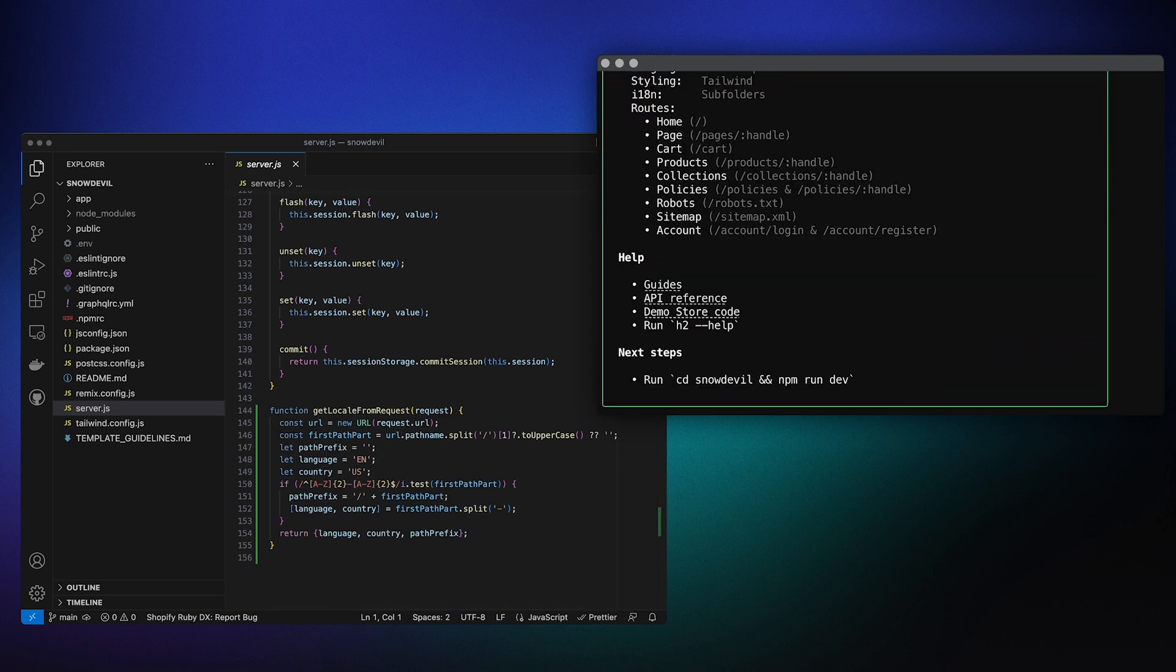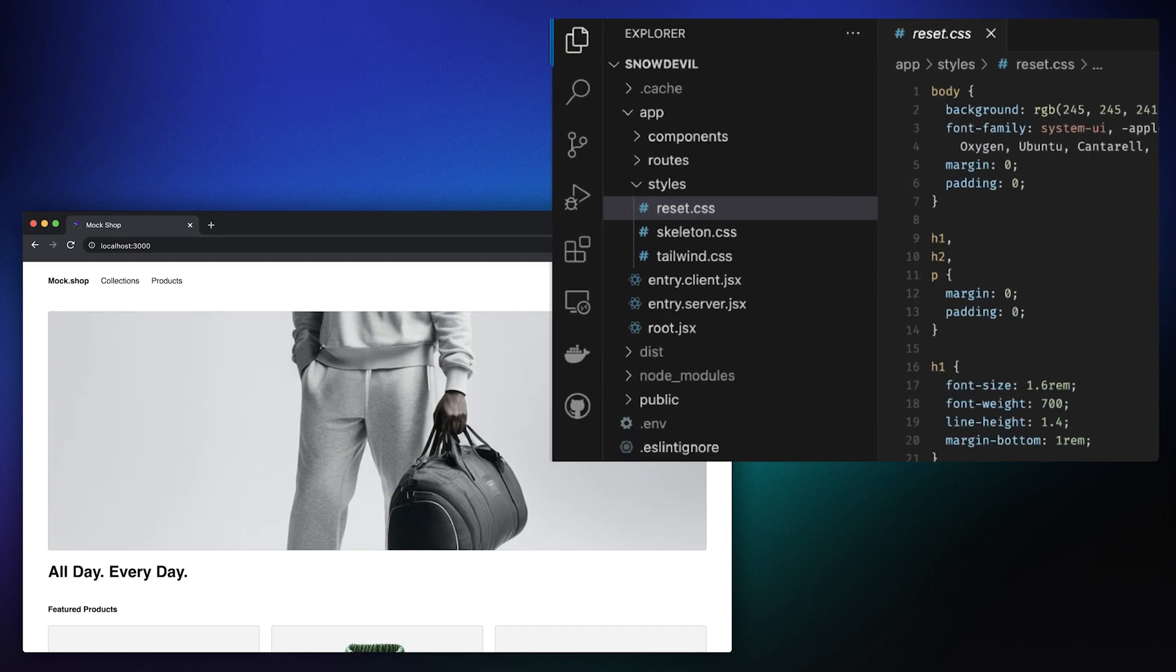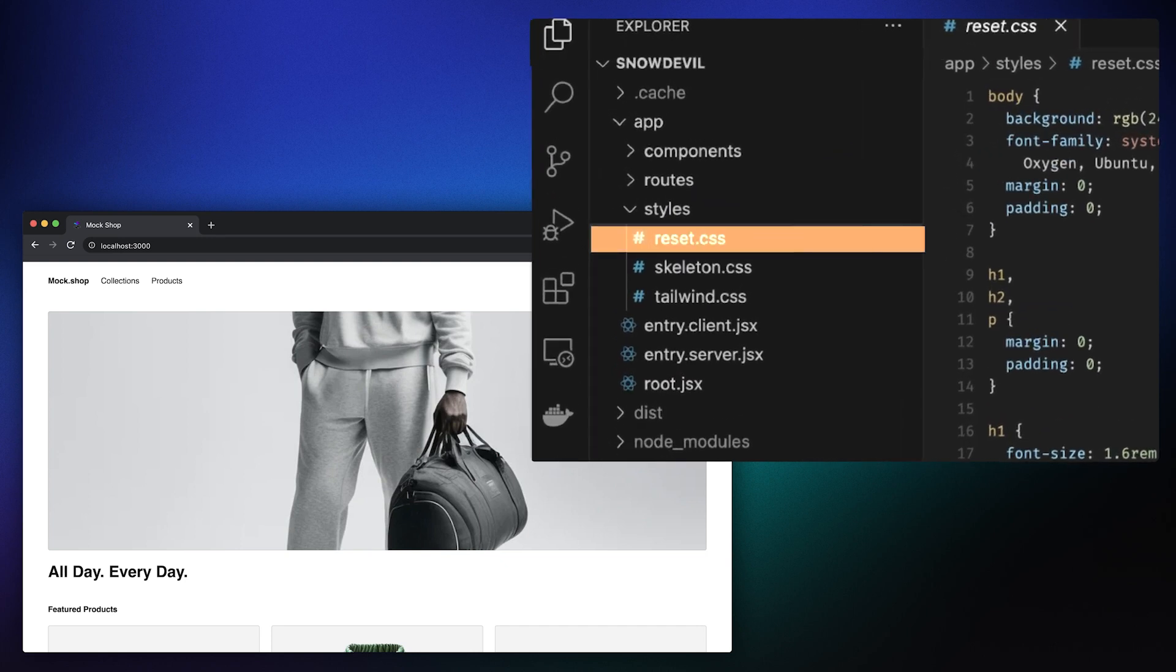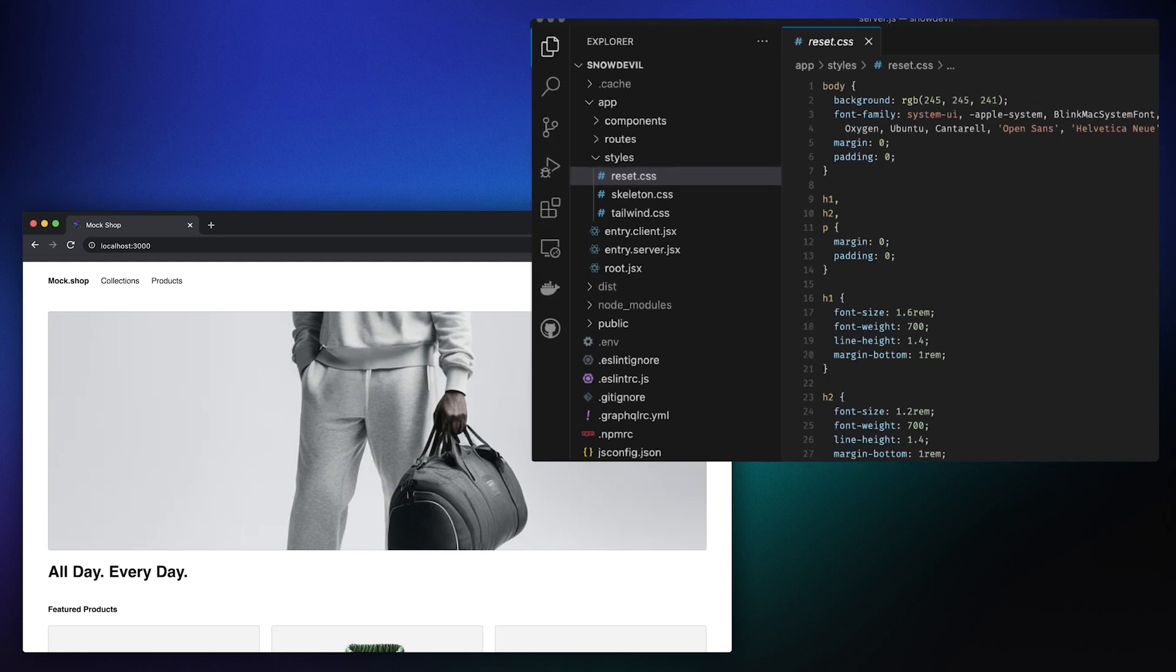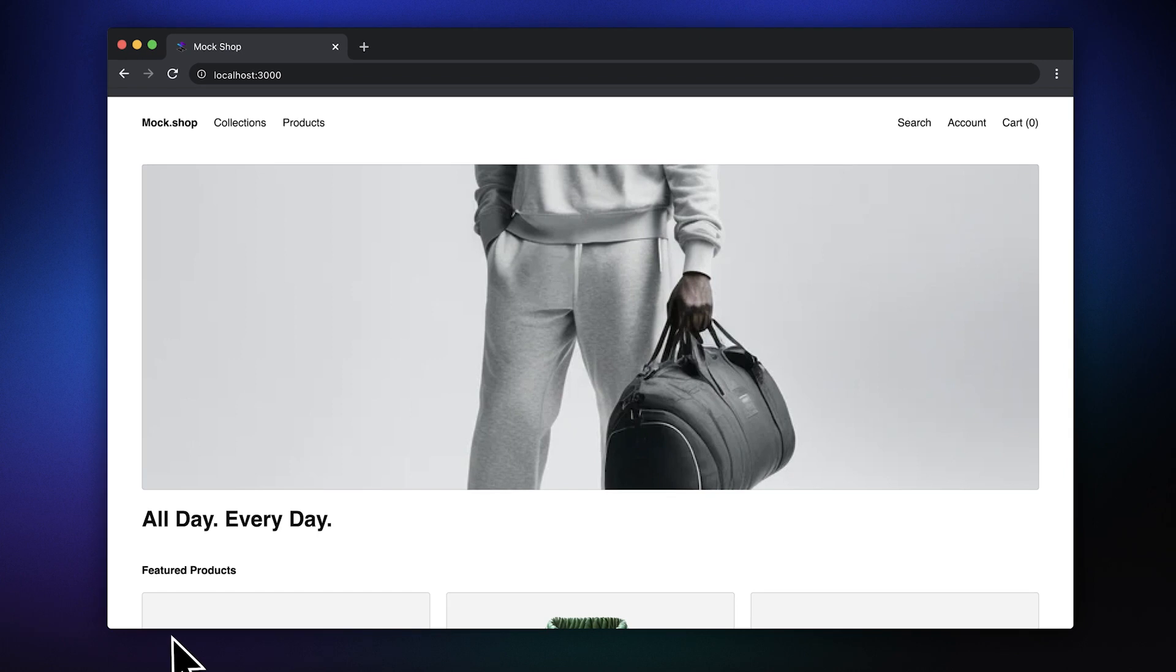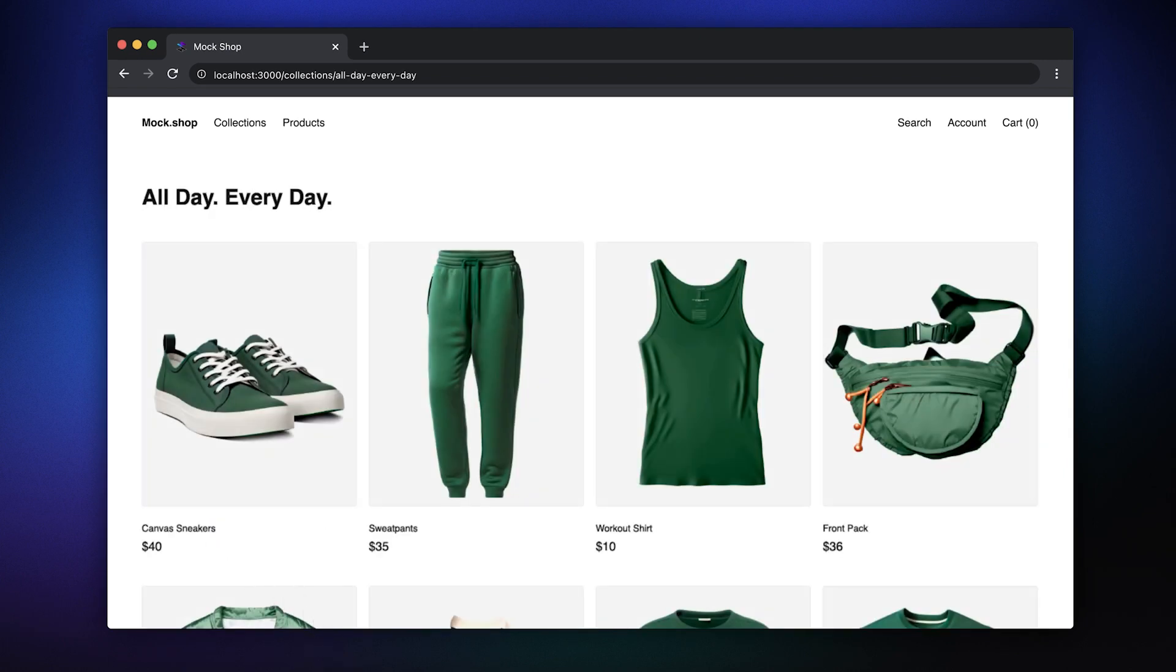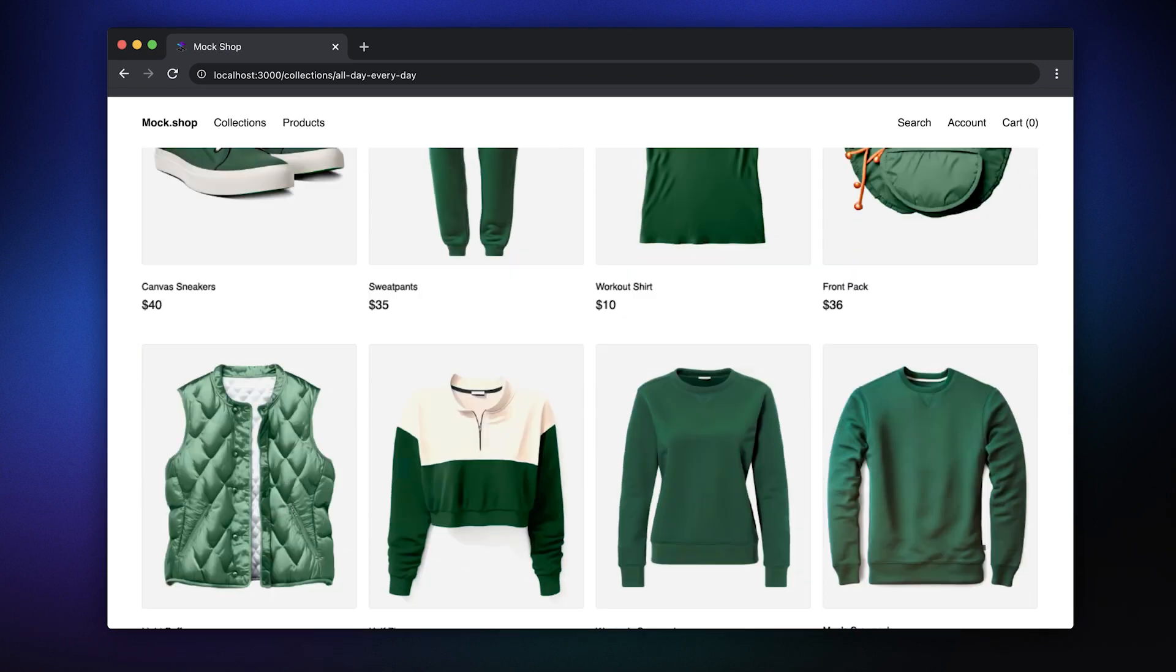You can see that Hydrogen ships with just a minimal amount of styling, and it's easy to override or remove. And with Hydrogen, you get a collection of ready-made components that just work. For example, we can import the new pagination component to handle large product collections.